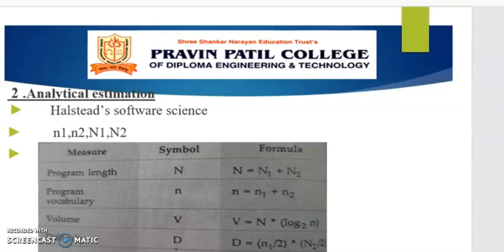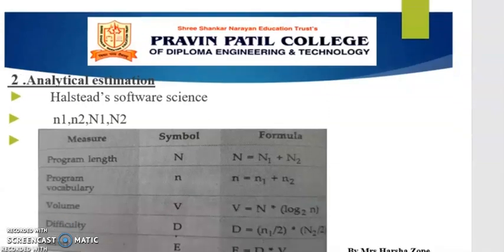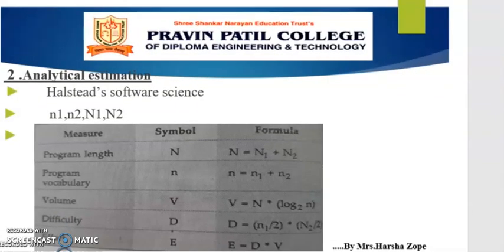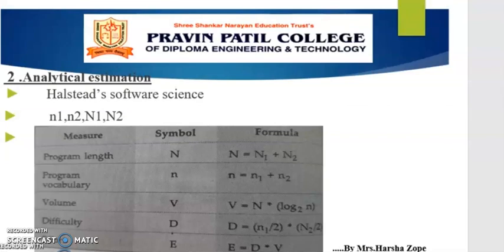The next is the analytical estimation technique. In this technique, the results are derived by making certain basic assumptions about the project. Hence, analytical estimation techniques have some scientific basis.